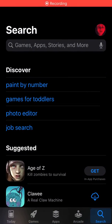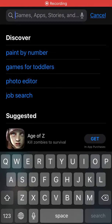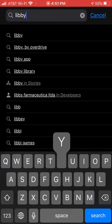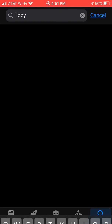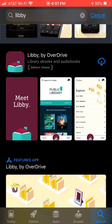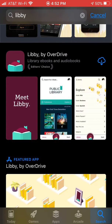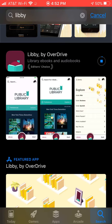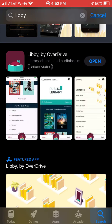Alright, so here's how you do it. Go into the App Store. You're going to look for Libby — type in Libby. The app looks like this. Download it. Give it a minute, then open it up.